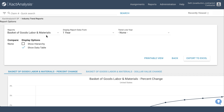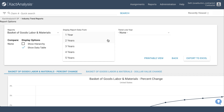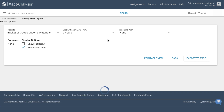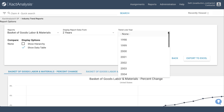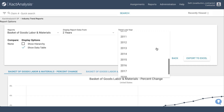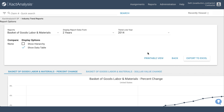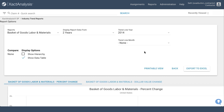Next, click on the Display Report Data field and select how many years of data you'd like to view. You can also add a projection line by clicking on the Trend Line Year drop-down and choosing the historical base point that identifies the cutoff for the data to be used in the projection line calculation.